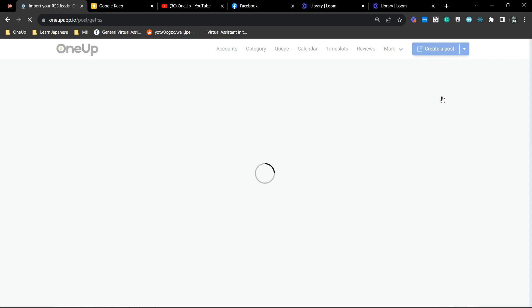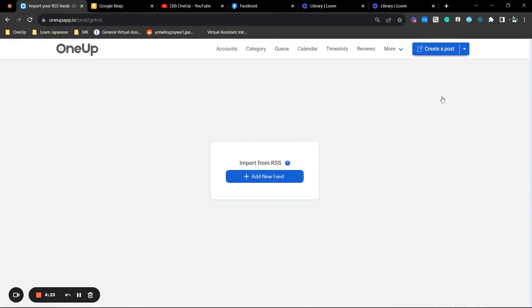Okay, so to remind you, it could be any page. Even if you don't own the page, you can add it to 1UP and automatically share the posts from that specific page to your LinkedIn profile or business.